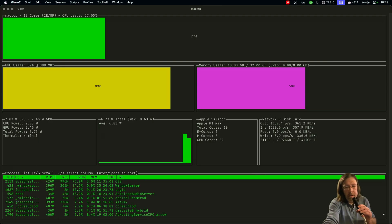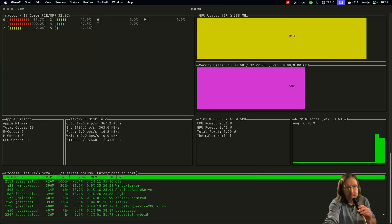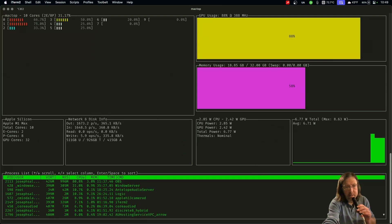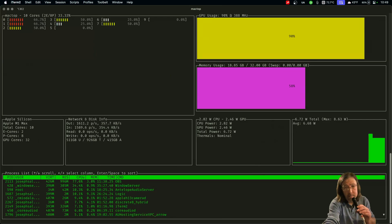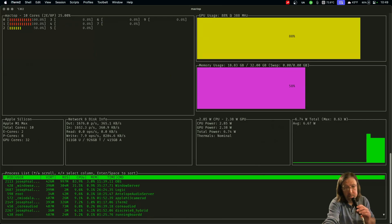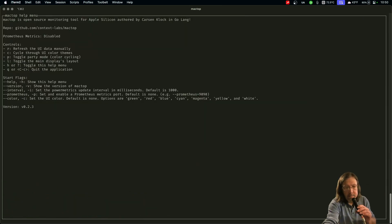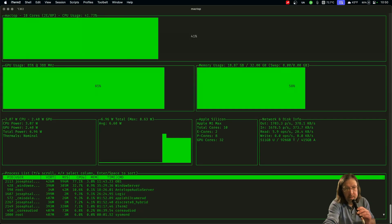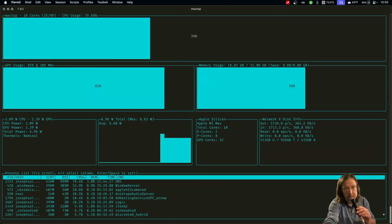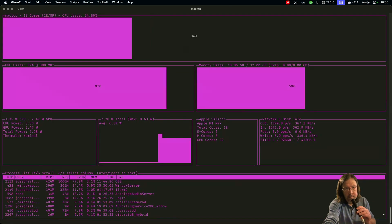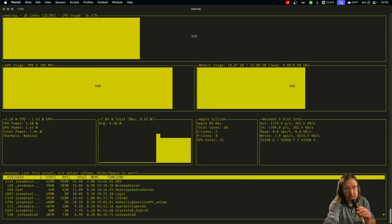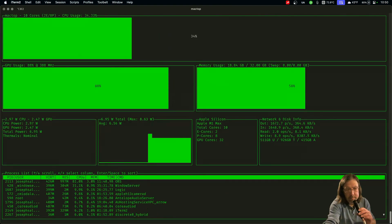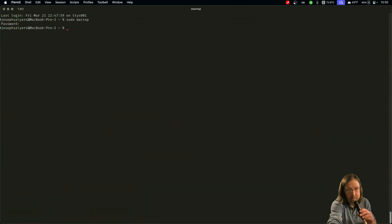And it has some options. You can make it kind of look like htop with the CPU cores and stuff like that. And you can cycle through some colors here: green, blue, light blue, pink, yellow, red, and white.